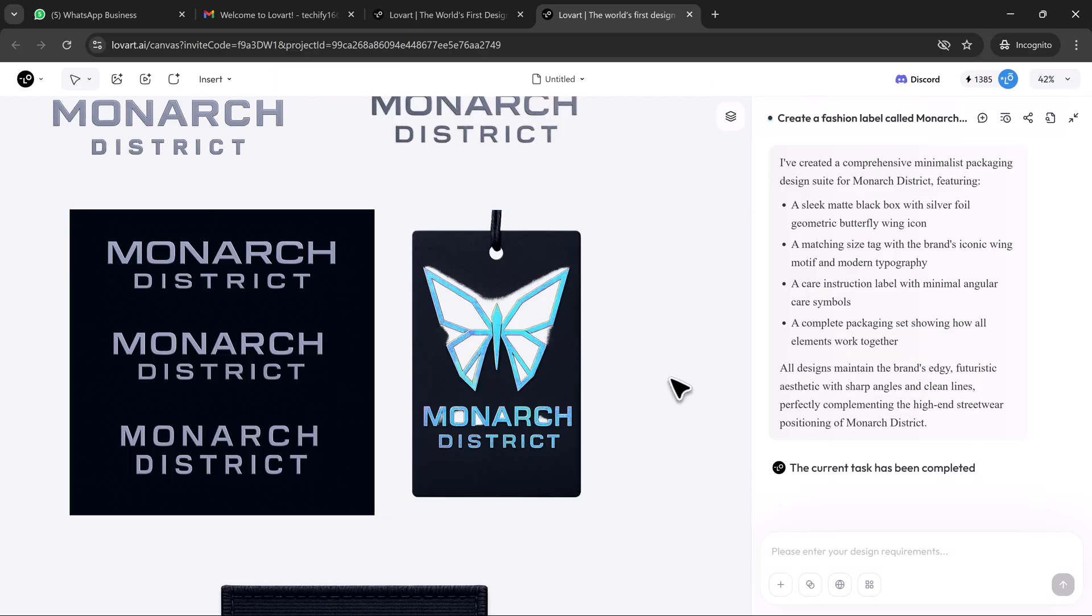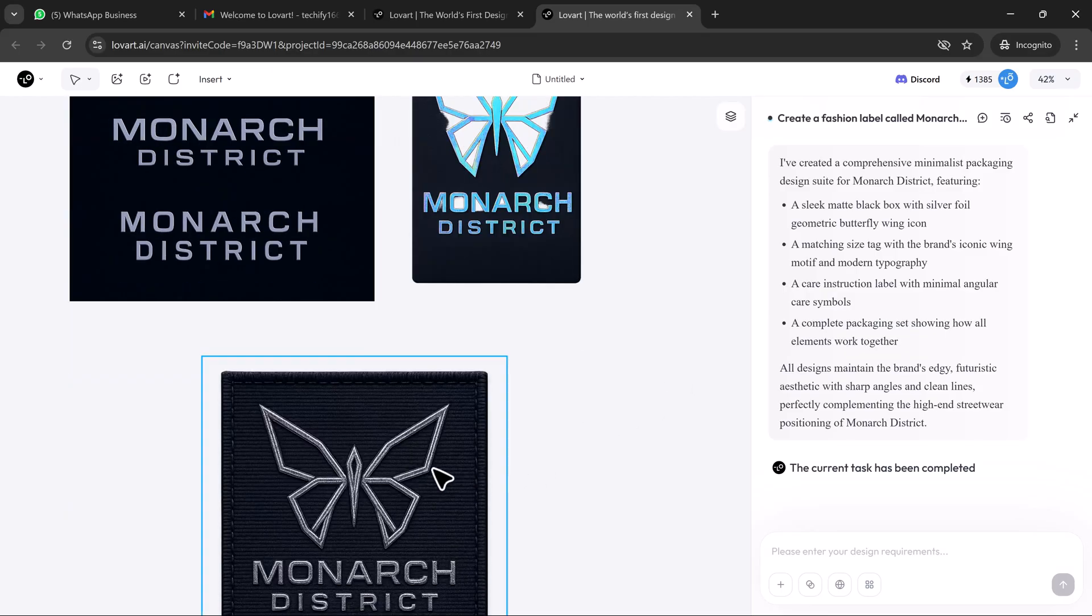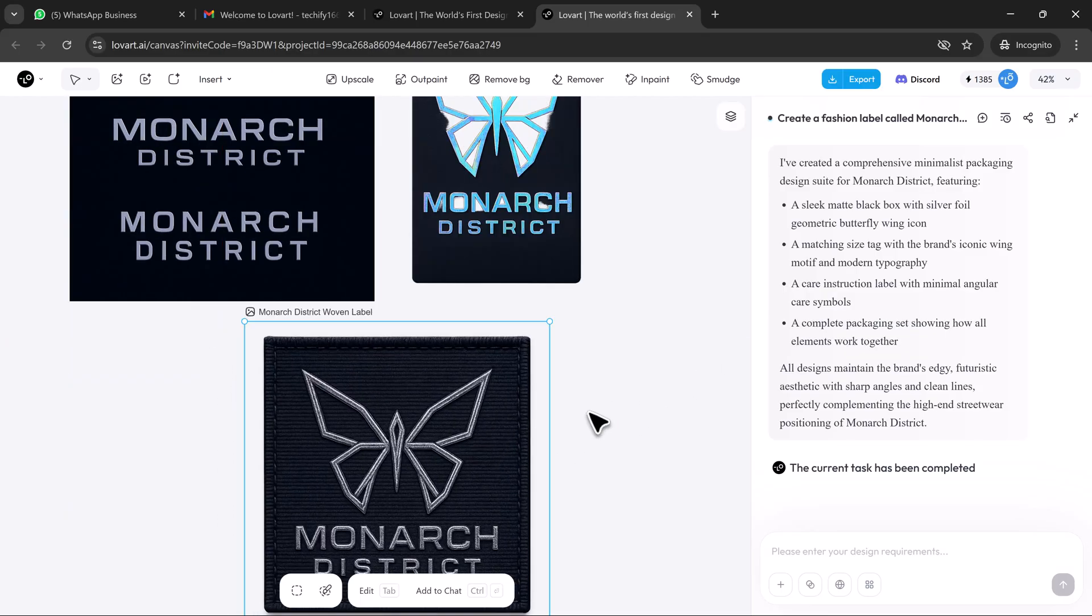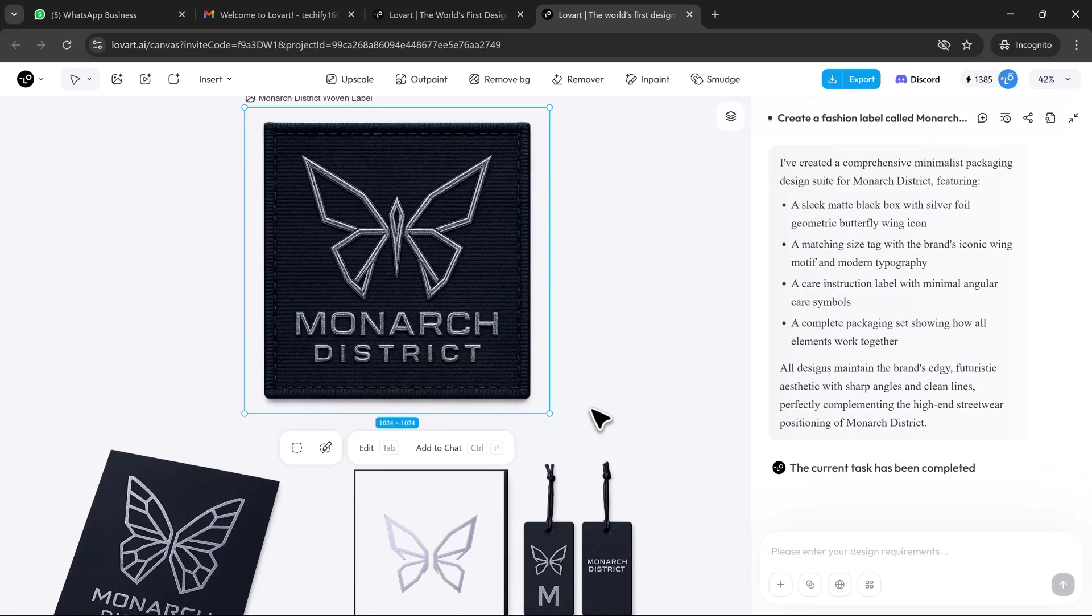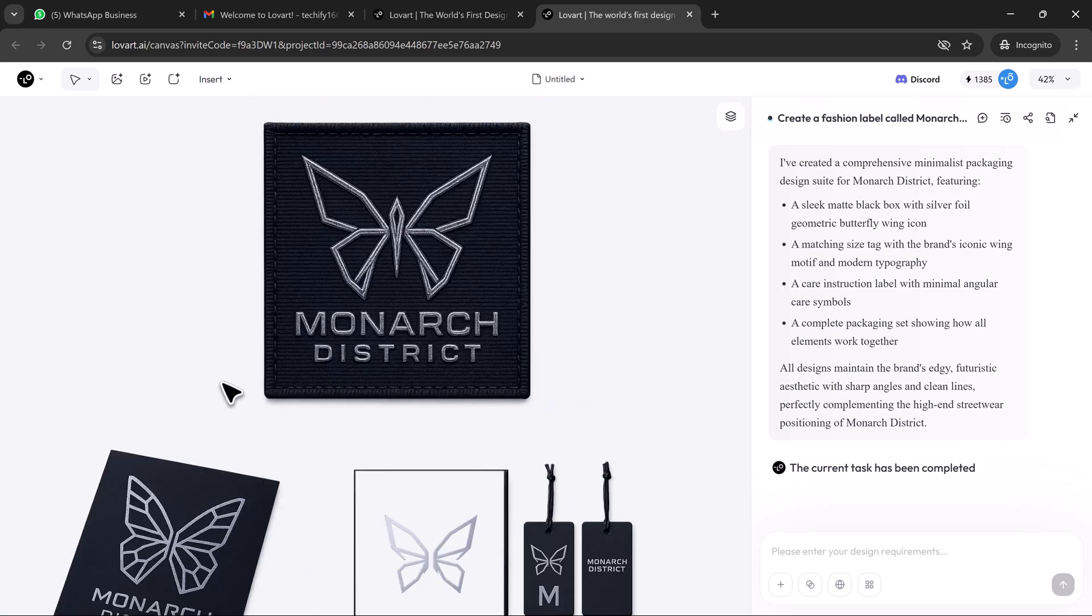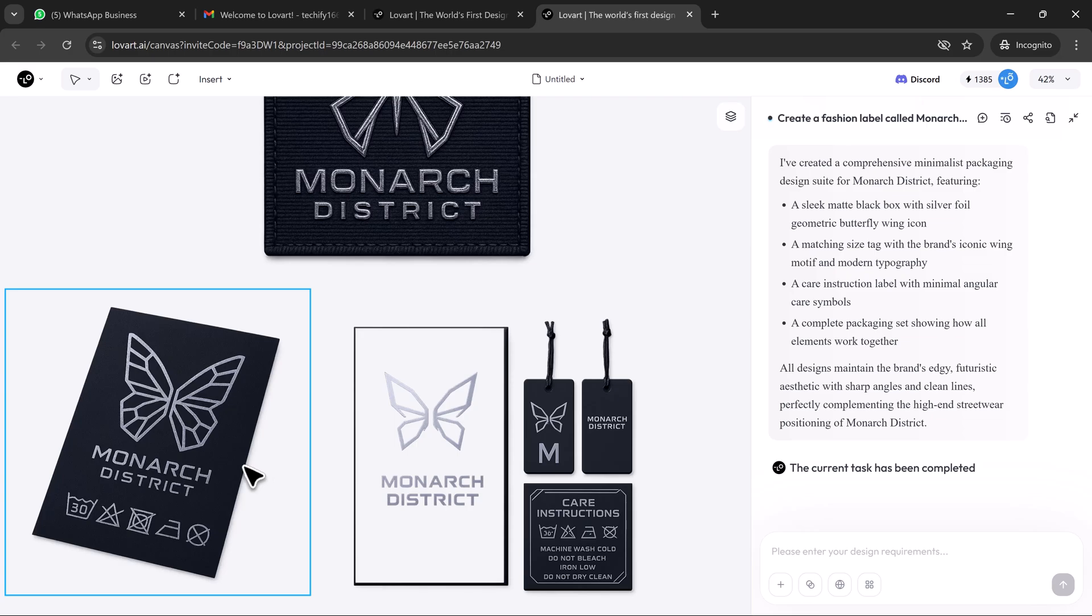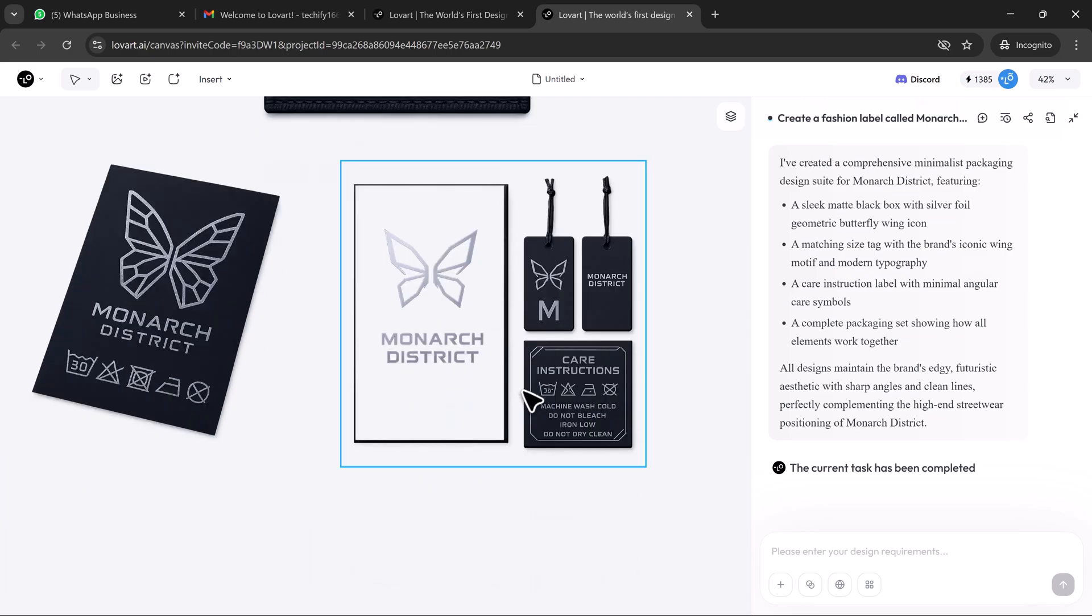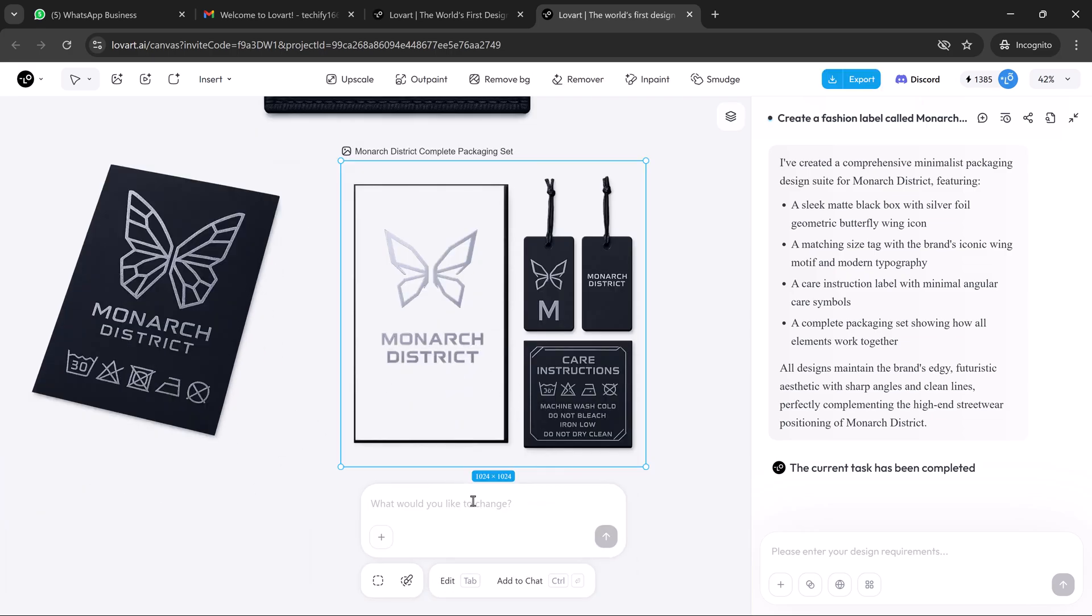Loveart creates folded box packaging with spot foil finish, minimal hang tags with metallic threading, neck labels in a modular layout, even reusable shopping bag designs with monoline illustrations. I can click any element and fine tune: add a holographic security sticker to the tag, or change the layout to portrait orientation. It's all editable right on the canvas.